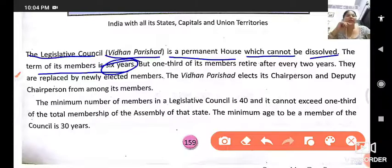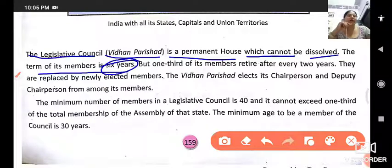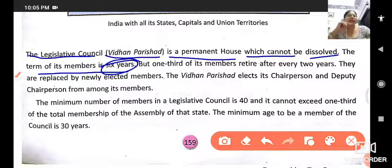There are five states that have two houses: Uttar Pradesh, Bihar, Maharashtra, Andhra Pradesh, and Karnataka. In these states the second house is called Vidhan Parishad, and it can never be dissolved — it is a permanent house.